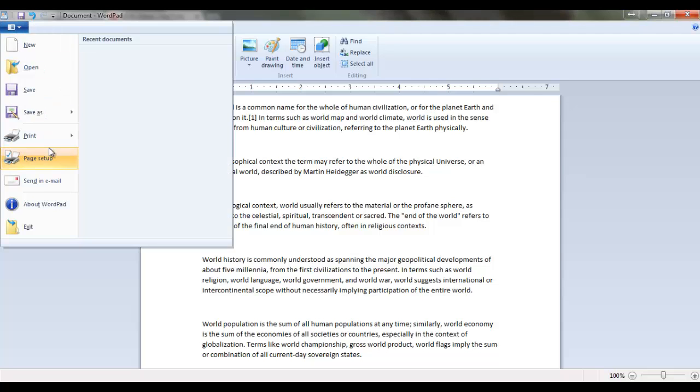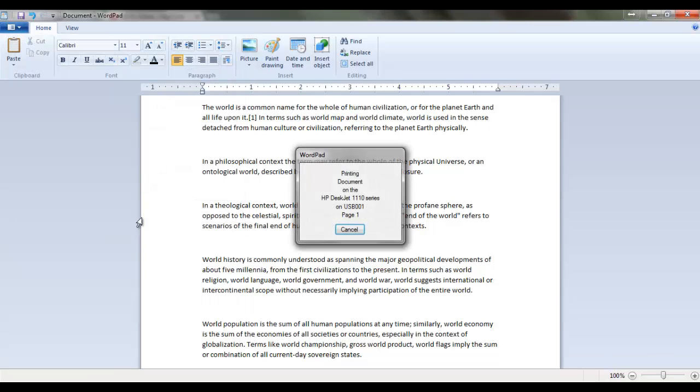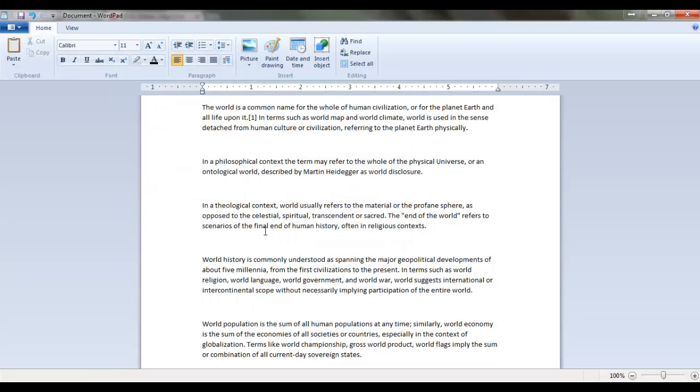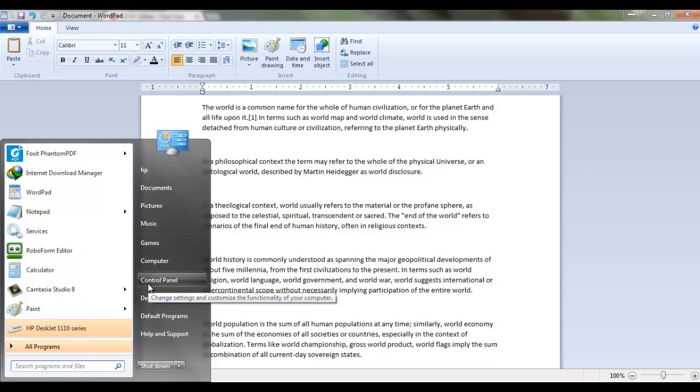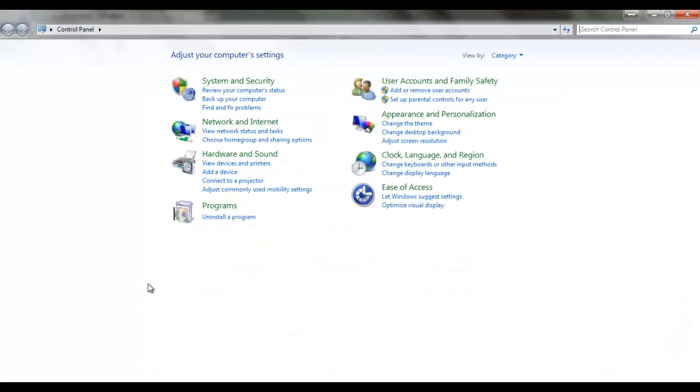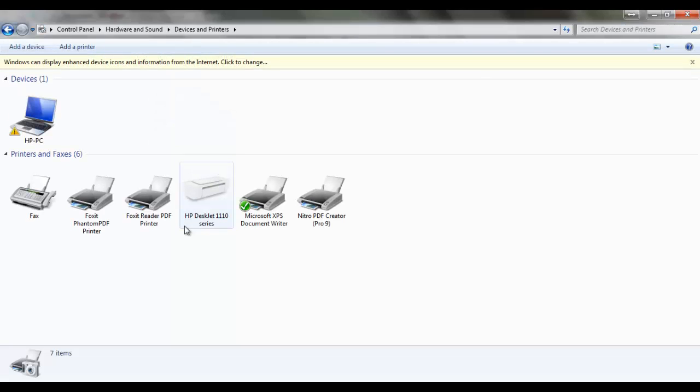Now go to Start menu and then go to Control Panel. Here you will see View Devices and Printer in Hardware and Sound section. So click on View Devices and Printer.